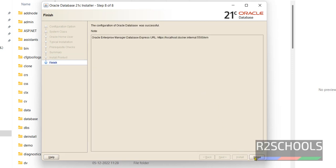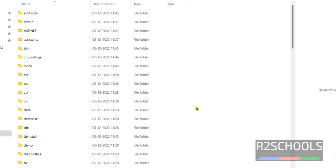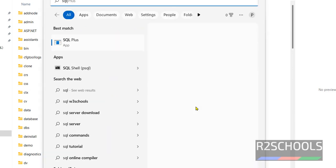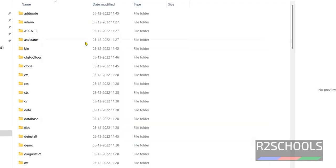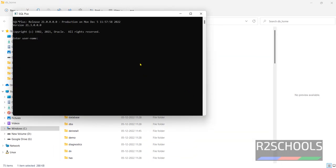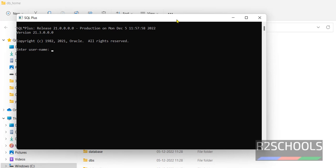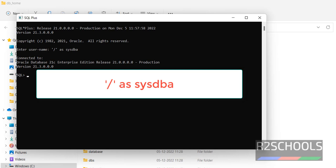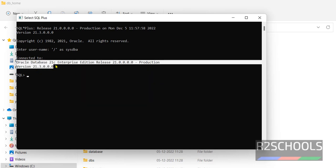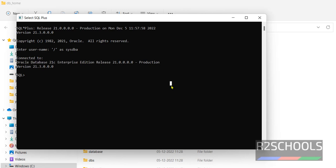Click Close. Now let's verify. Open SQL Plus — we have the SQL Plus application, which is used to connect to the Oracle server. Click on it. This is the SQL Plus console. Type forward slash as sysdba. We have successfully connected to Oracle Database 21c Enterprise Edition. This is the process to download and install Oracle 21c on Windows 11. The process is same for Windows 10 as well.